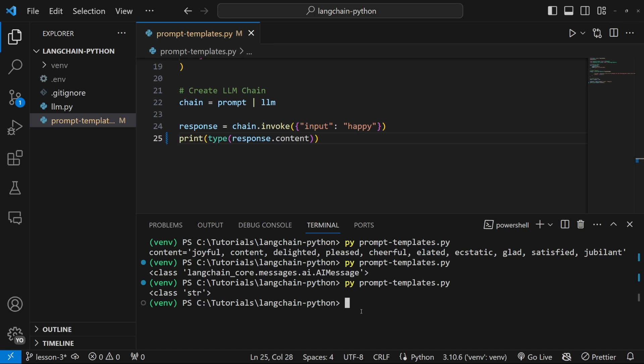Another very common use case is that instead of receiving this AI message, we might want to receive a string instead. We can very easily format these responses using output parsers. In this video, we will have a look at a few of the most popular output parsers in LangChain.